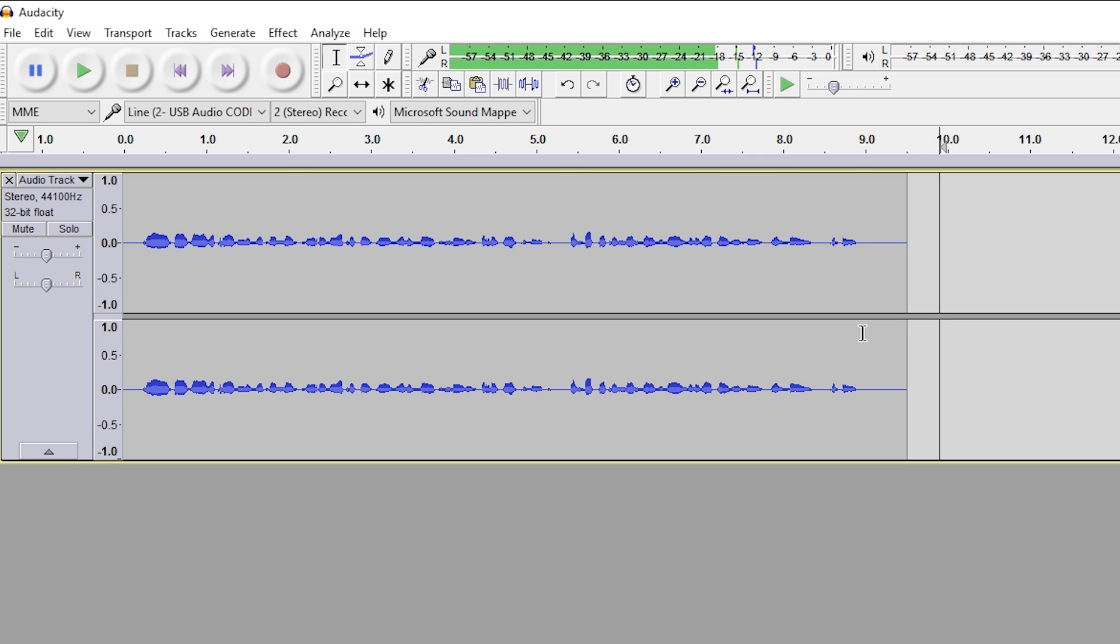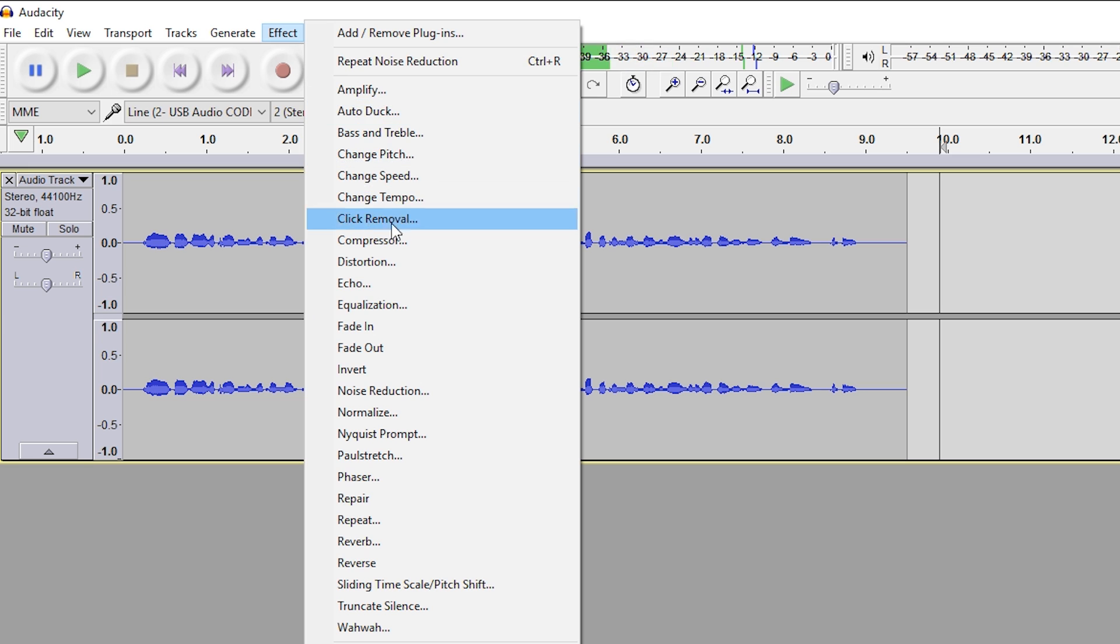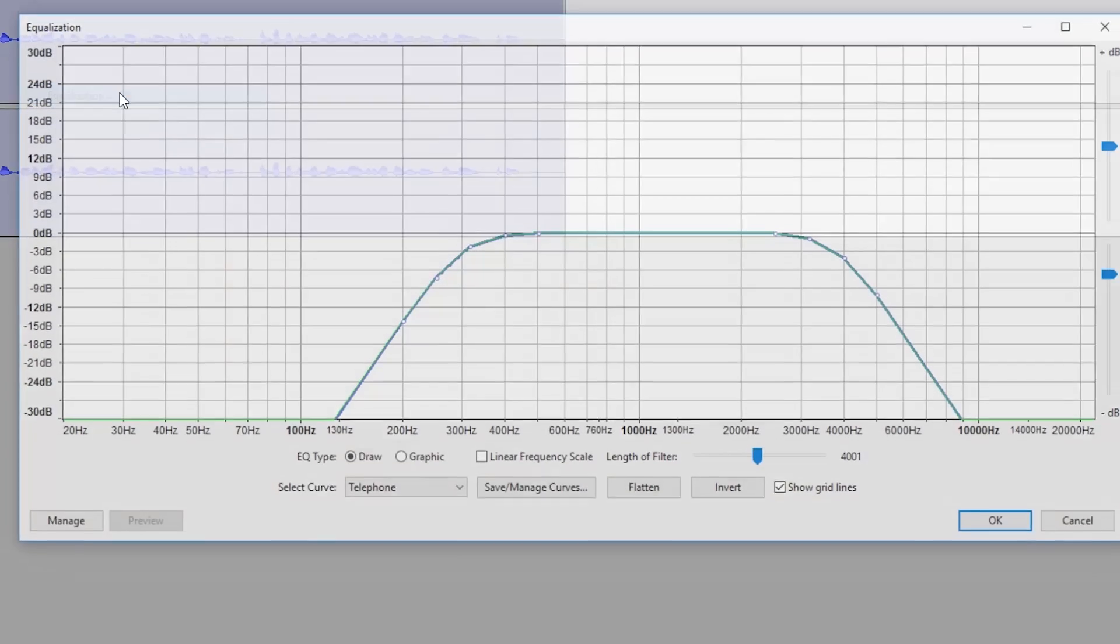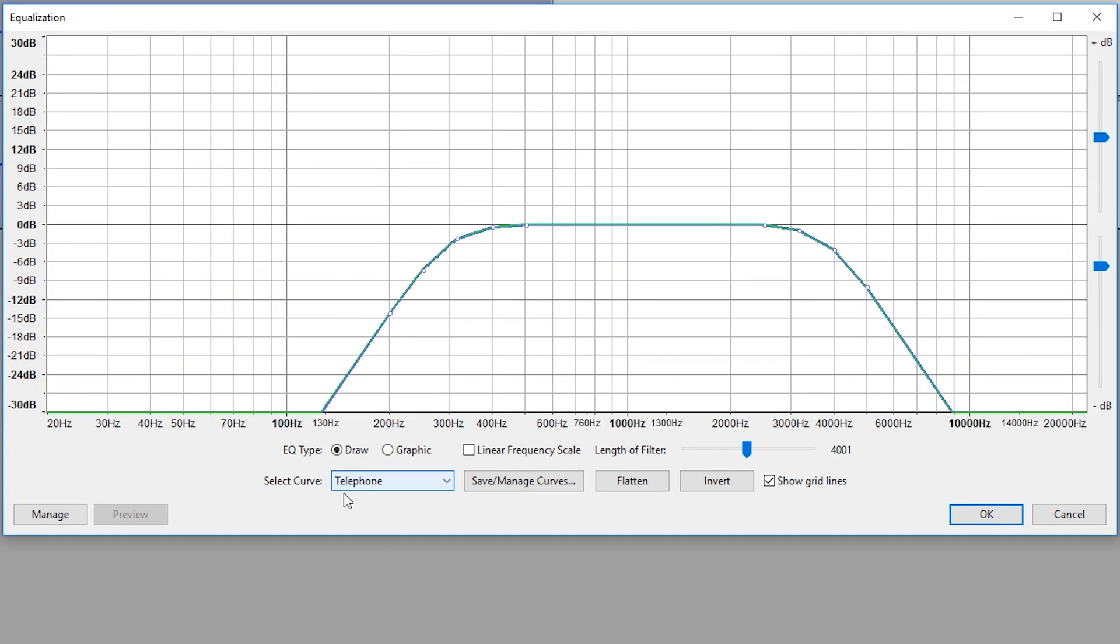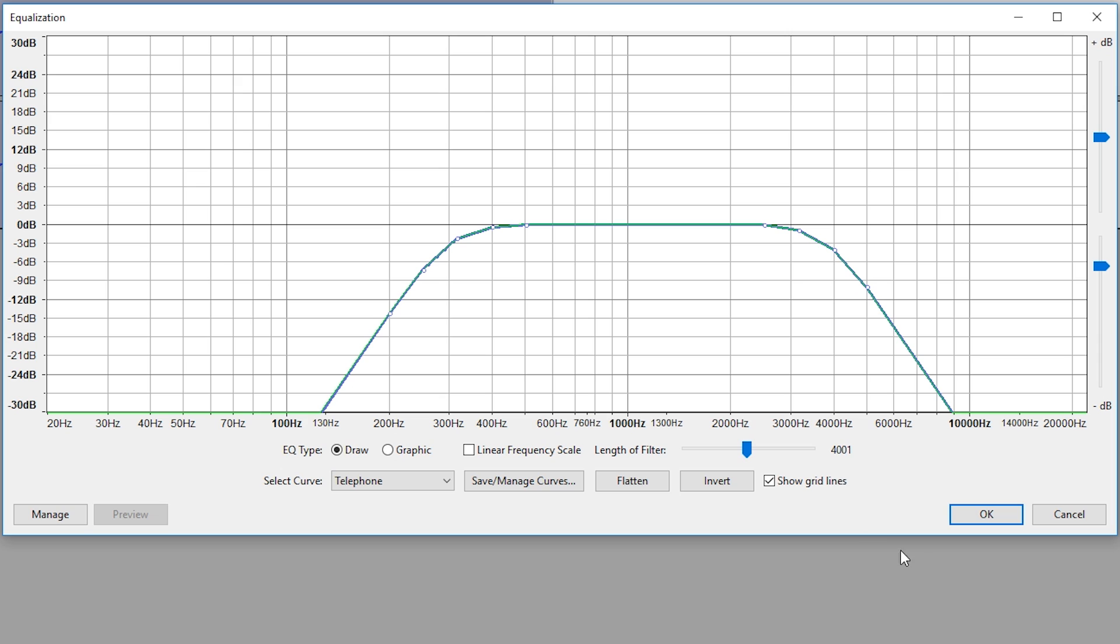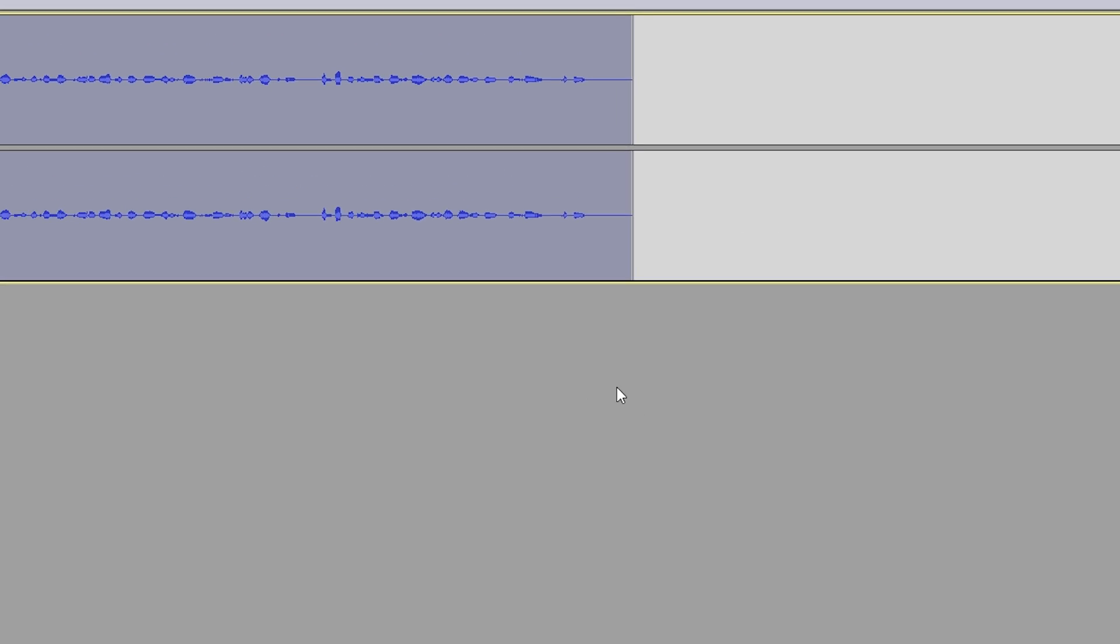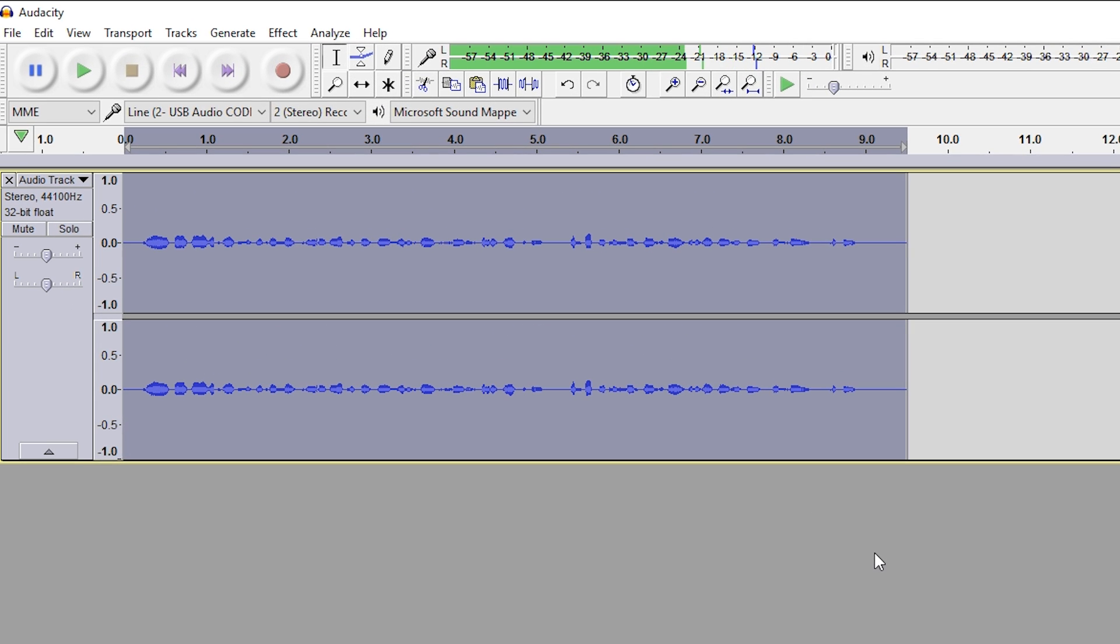Now that we have that done, we can deselect our track. We're going to go to Effect. We're going to go to Equalization, and we're going to be coming down here to select a curve, Telephone. From here, we're going to be clicking OK, and usually we repeat this equalization process one to three times, depending on the results we want.